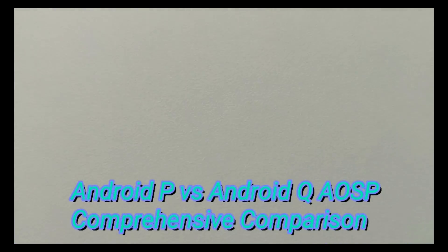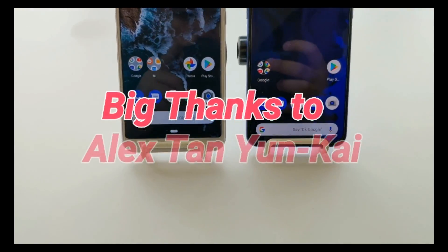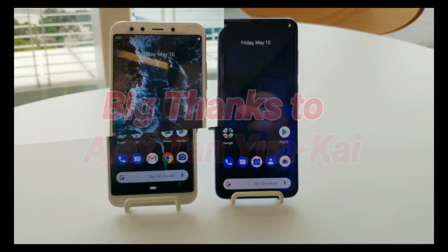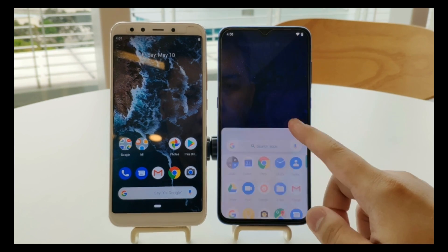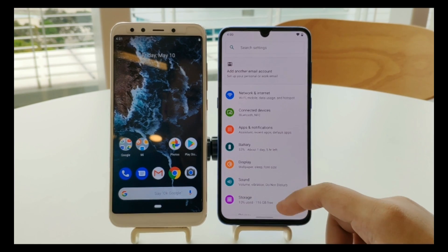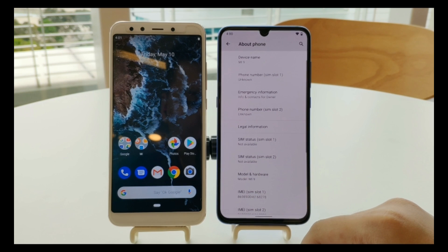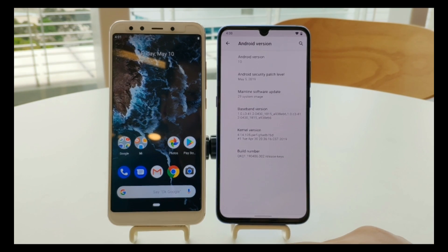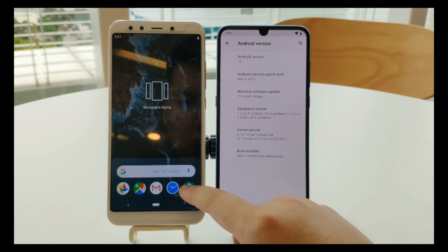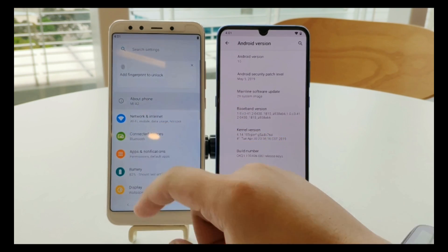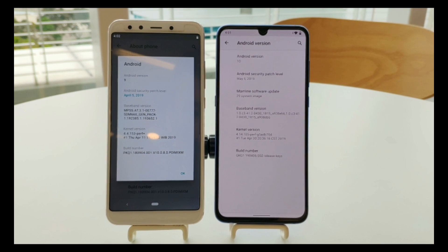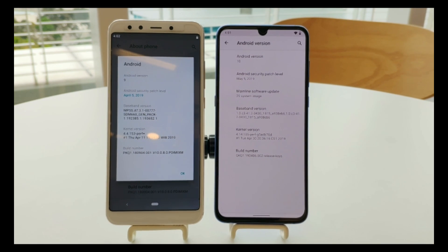Welcome everybody. We are proud to present the comparison between Android P and Android Q. To start off, we'll show you the About Phone screen. On the Mi 9 we can see it's running Android 10, or Android Q. On the Mi A2, we can see it's running Android 9, called Android Pie.